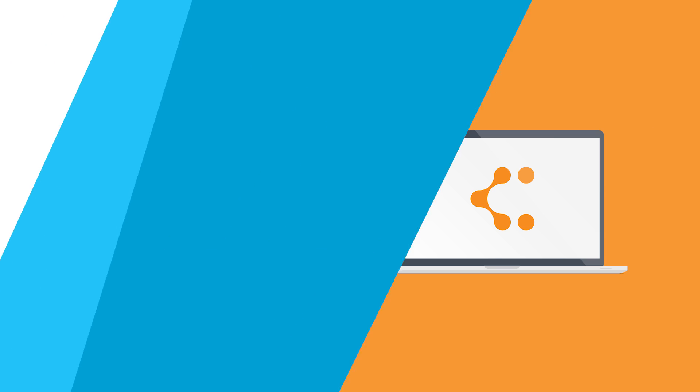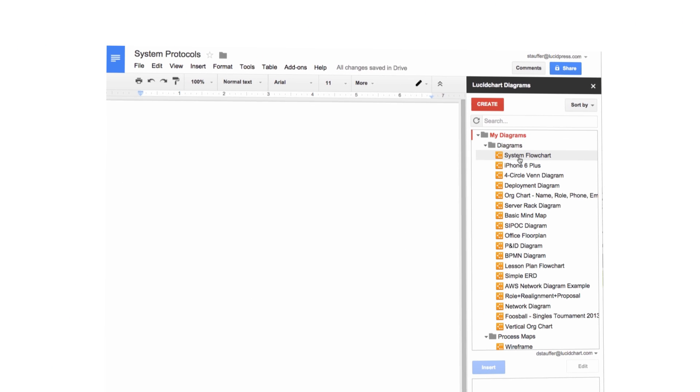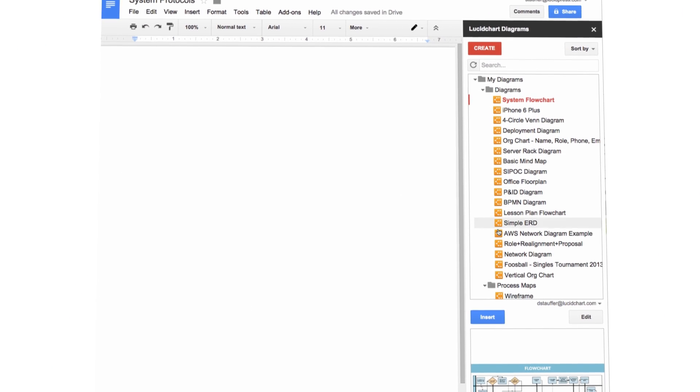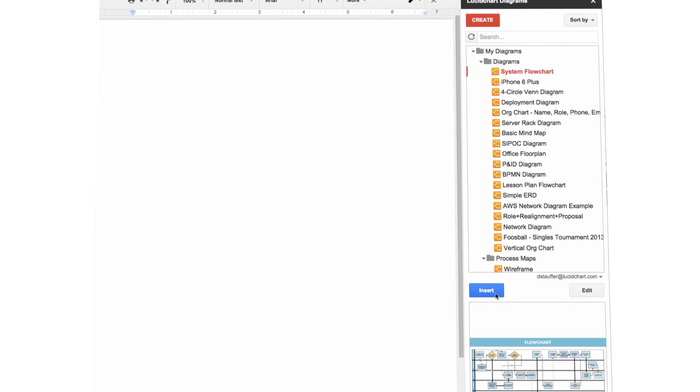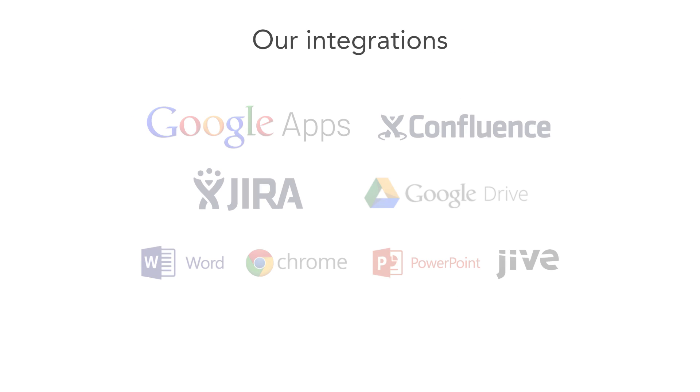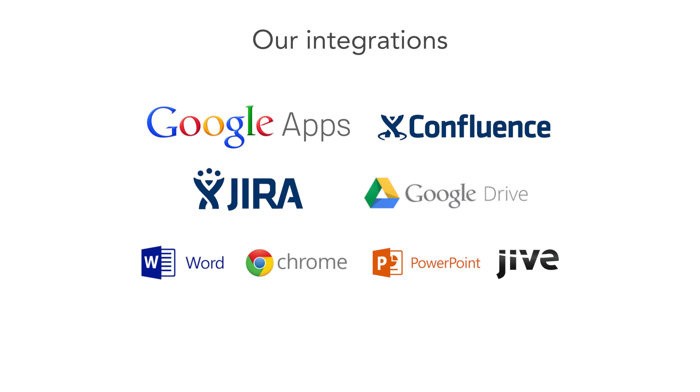And it's easy to add finished diagrams to productivity tools like Google Apps. Our integrations do all the work for you.